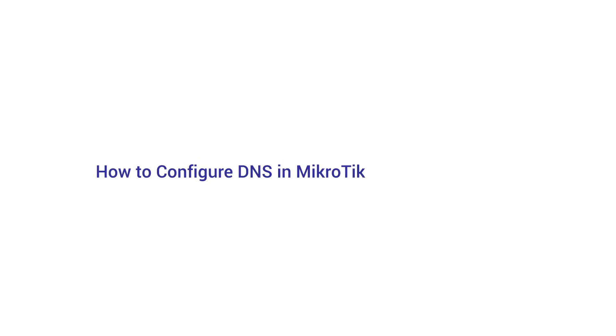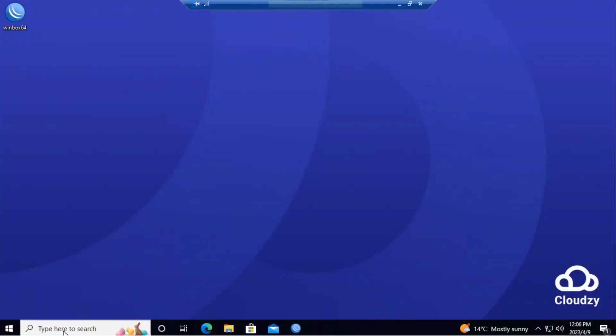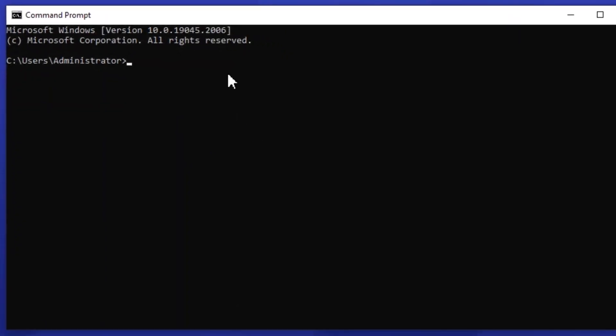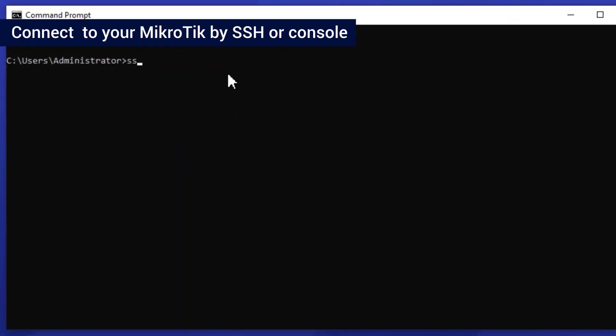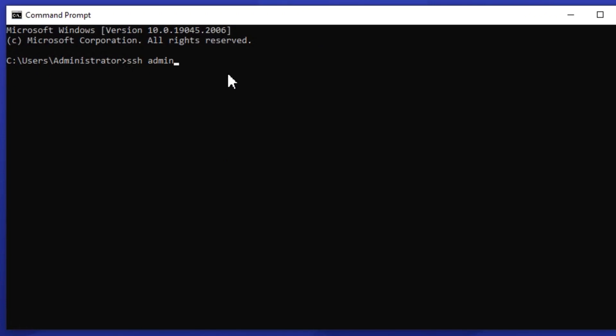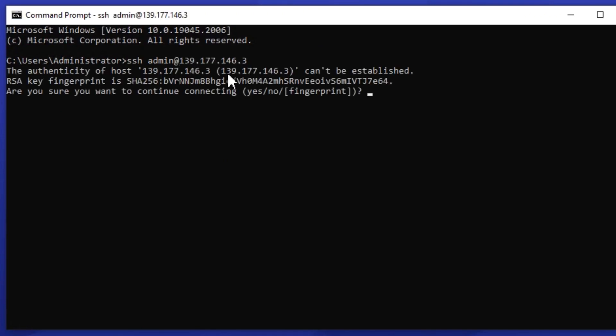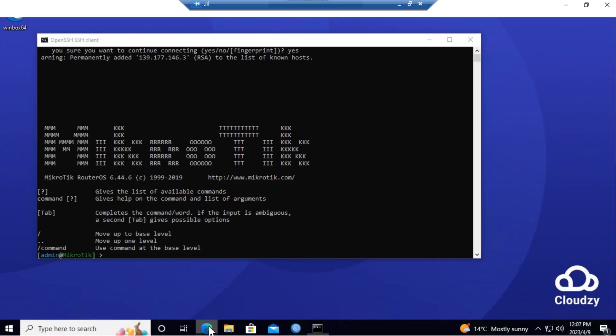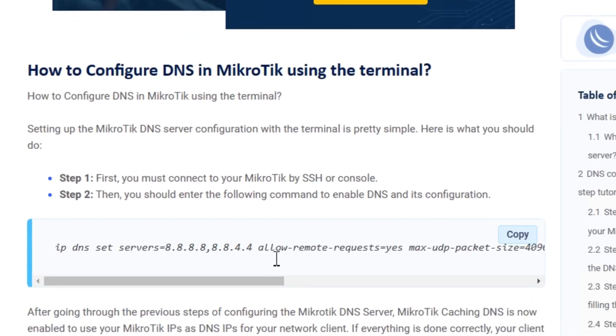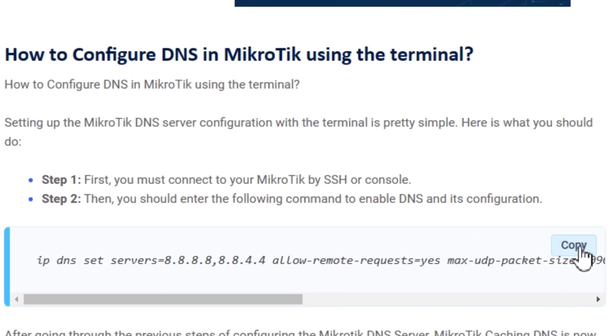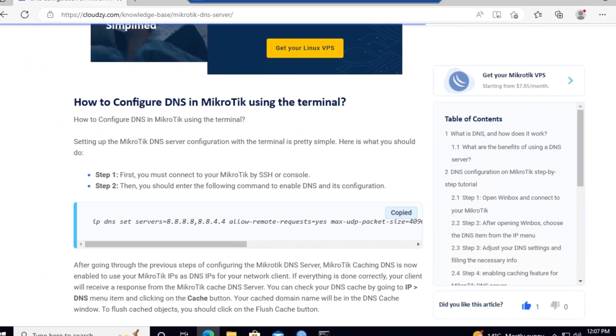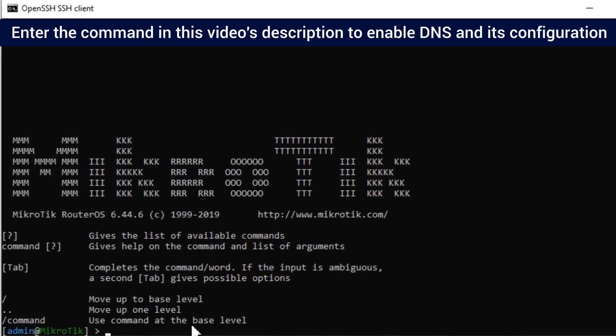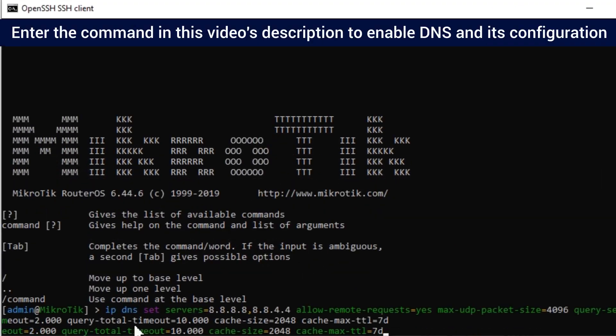How to configure DNS in MikroTik using the terminal. Connect to your MikroTik by SSH or console. Enter the command in this video's description to enable DNS and its configuration.